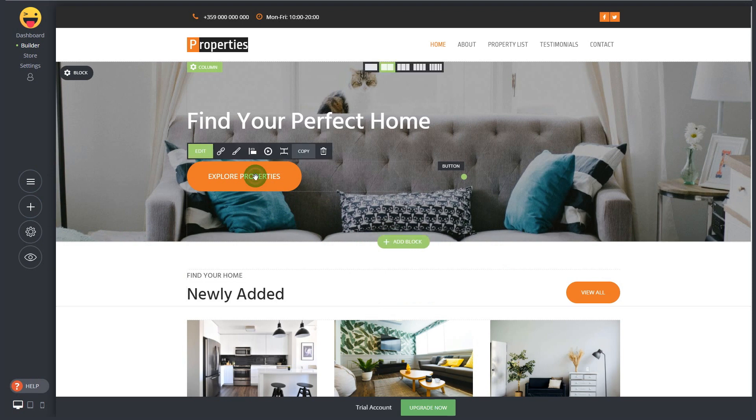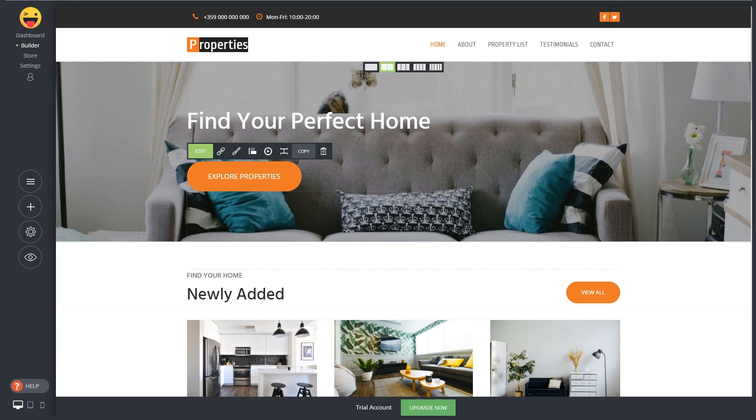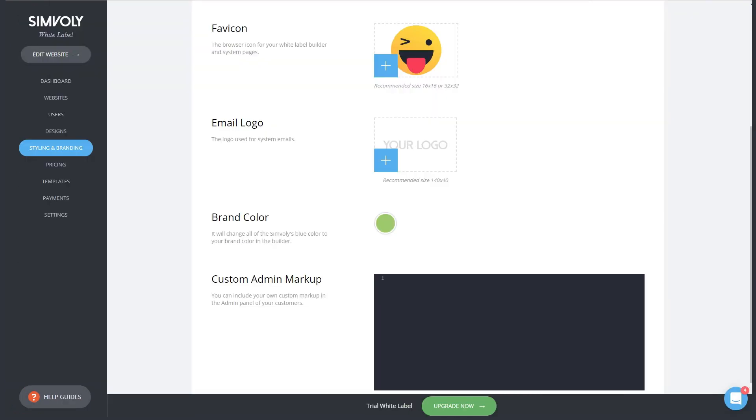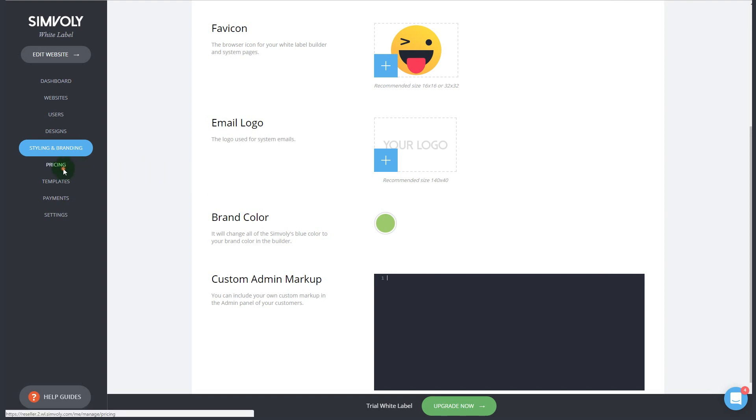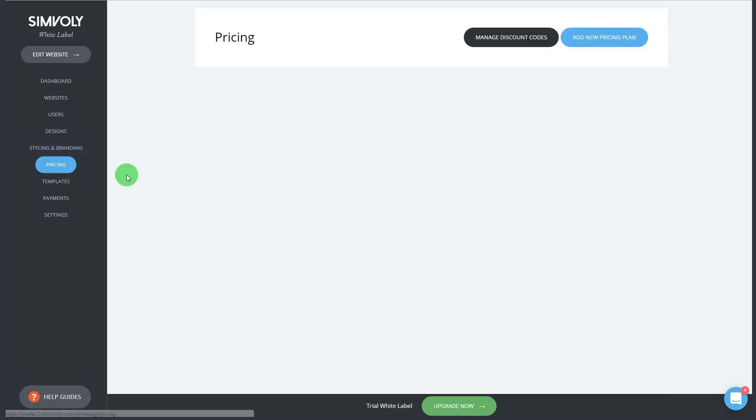You also have the option to change the whole looks of the builder itself if you don't like how this section looks or how the columns are or how the settings are. You can completely restyle that with custom CSS that you add in the custom admin markup as well as custom JavaScript that you can add for live chat for example. You have full freedom.